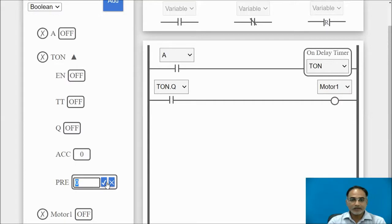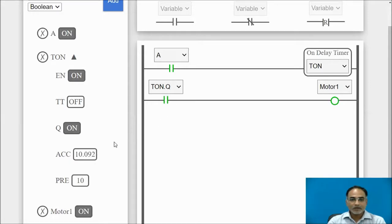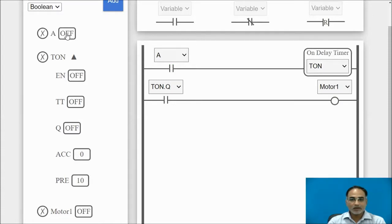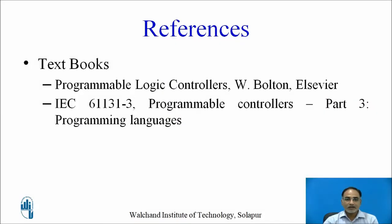Setting the preset PT value to 10 and turning on switch A, you can see the accumulator showing elapsed time incrementing. When it reaches 10, the motor coil is activated and energized. When switch A is turned off again, the motor coil de-energizes immediately. This online FIDL platform can be used for simulating simple PLC logics. Thank you.